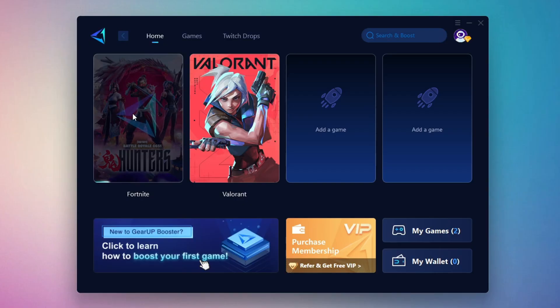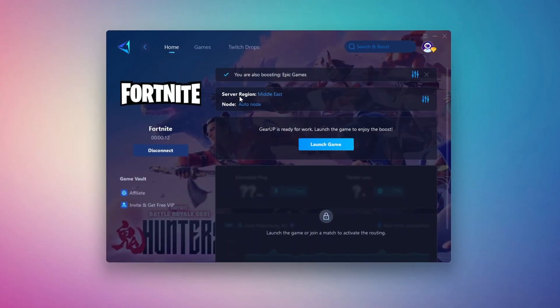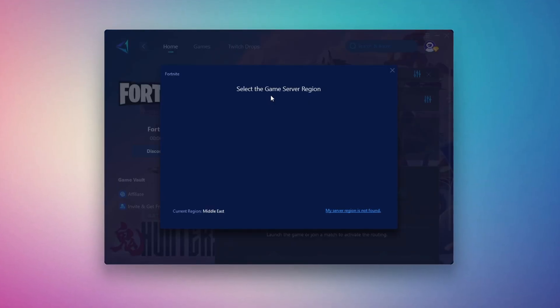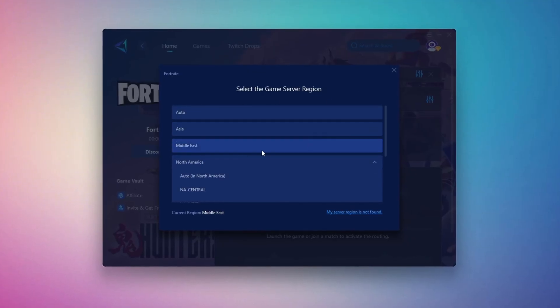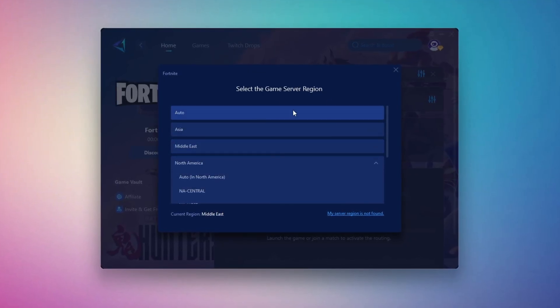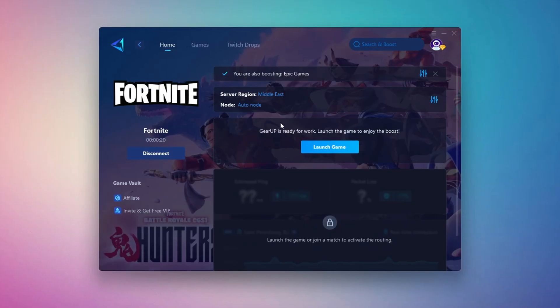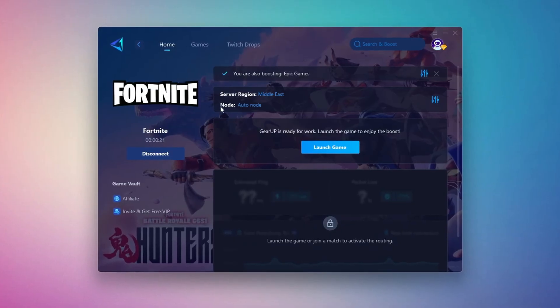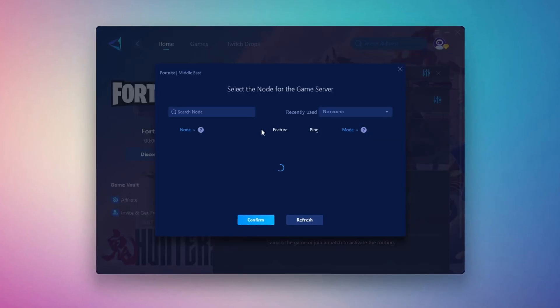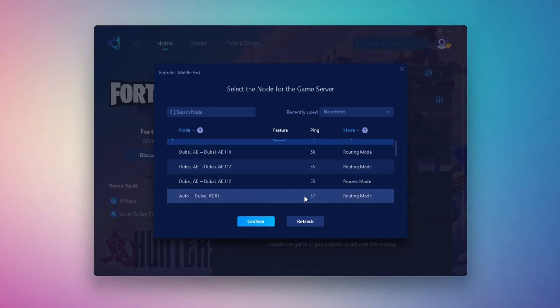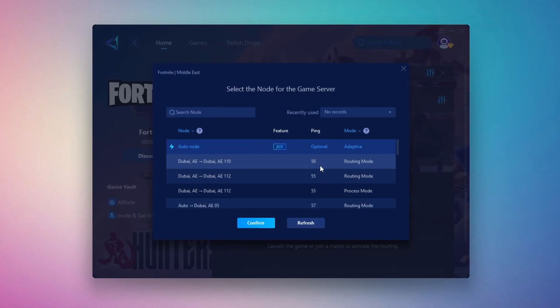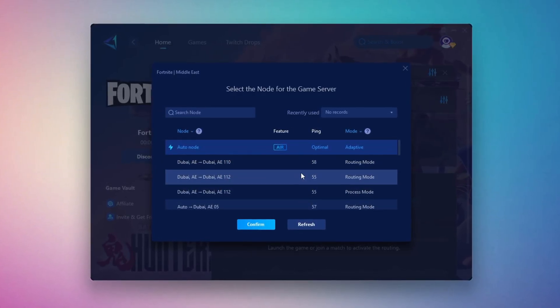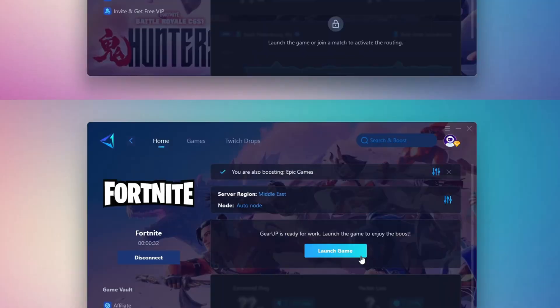It will also recommend the best server for you. Next, you'll be asked to choose a server region. For the best connection, select the nearest server to your location. In my case, the Middle East server works best. After that, you can close the window and move to the end tab, where you'll see a list of available servers in your chosen region. You can either pick the nearest one yourself or let Gear Up automatically select the best option. I suggest leaving it on automatic for the most stable results.